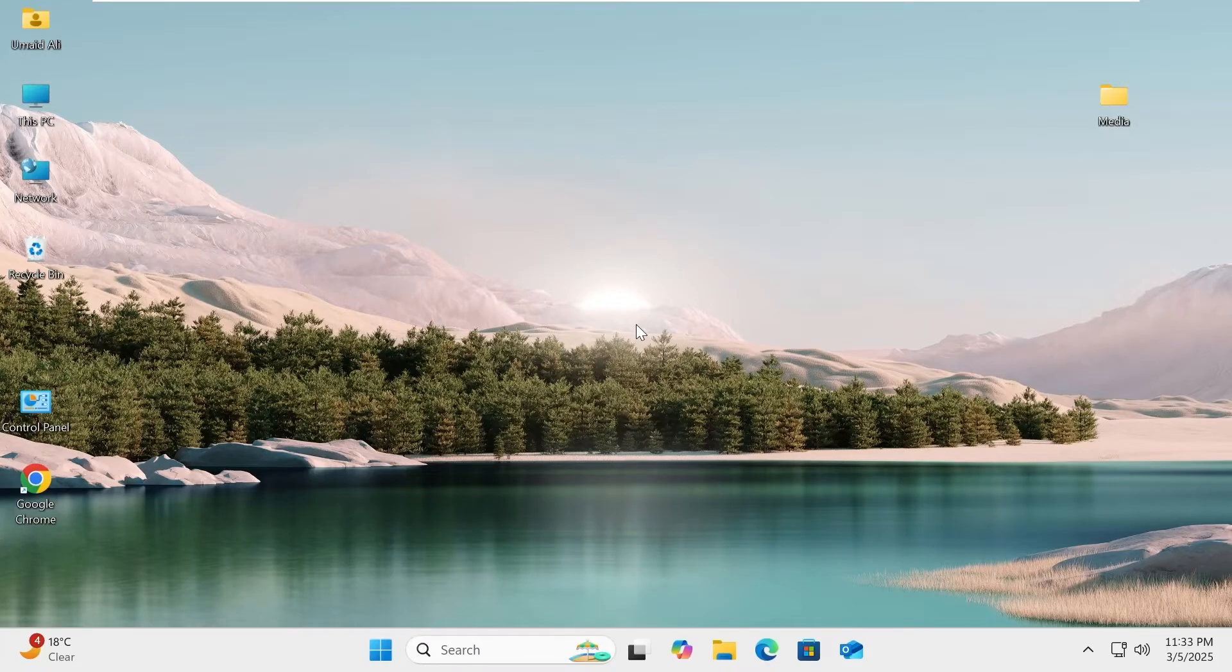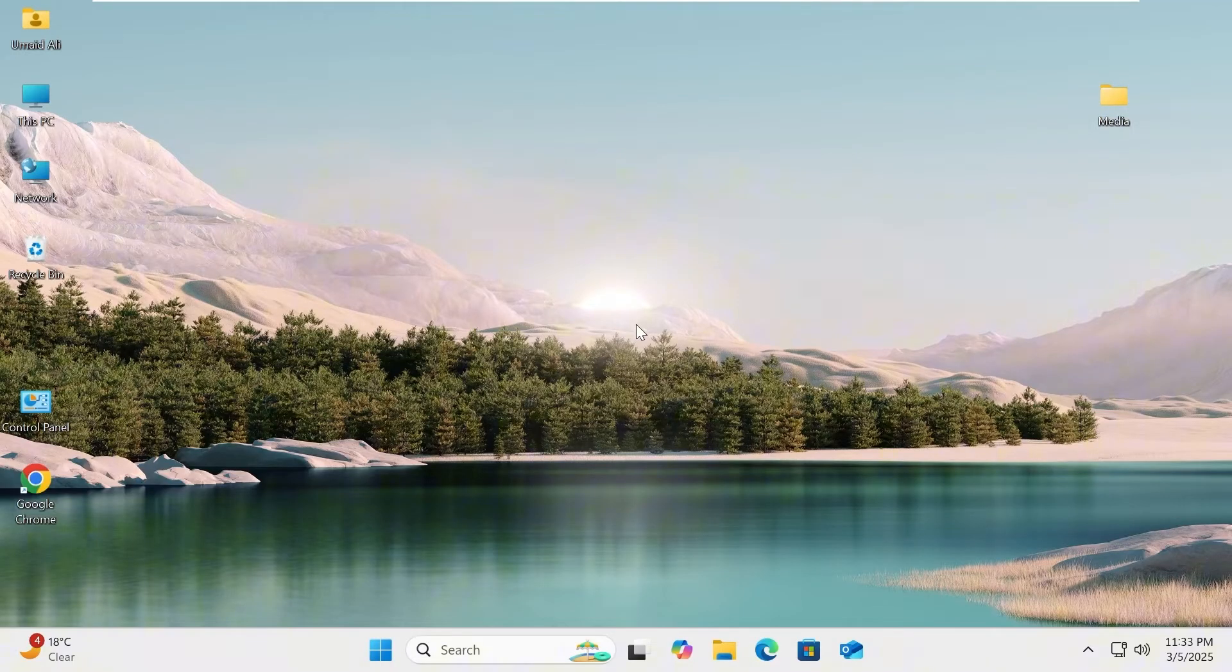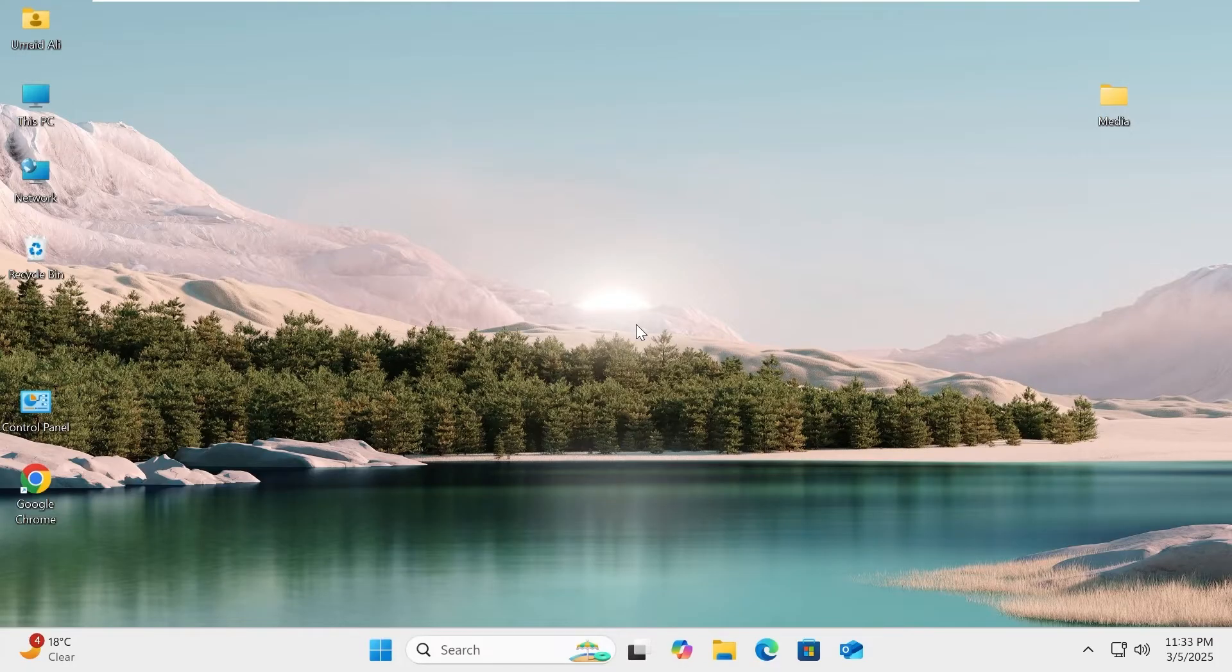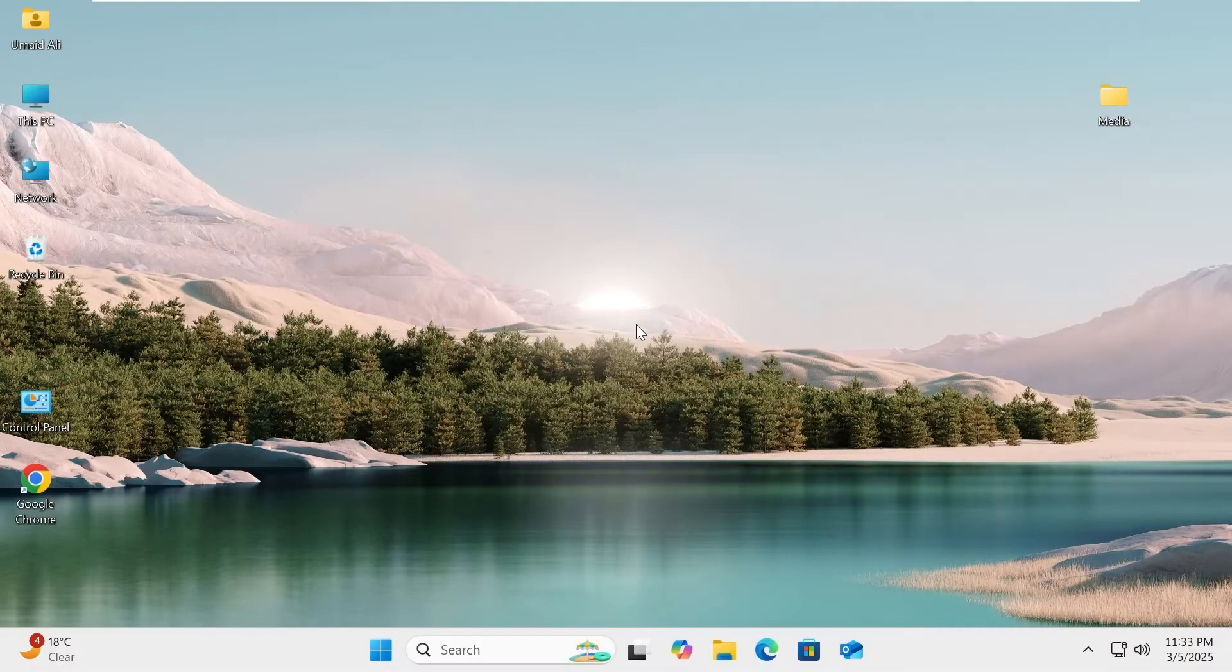With its built-in DLNA media streaming feature, Windows allows you to send photos, videos, and music to other devices such as your TV, smartphone, or another PC effortlessly. In this video, I'll show you how to turn your Windows PC into a DLNA media server and stream content over your local network.